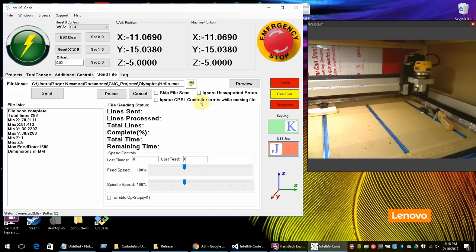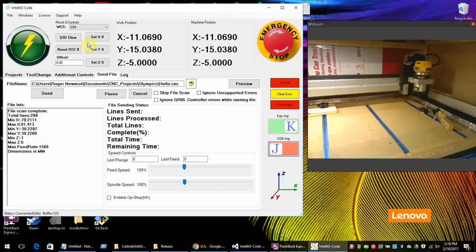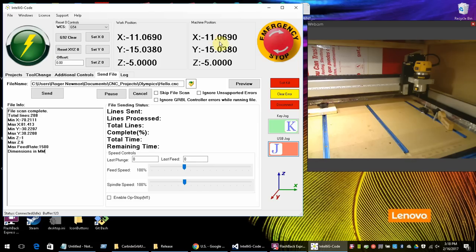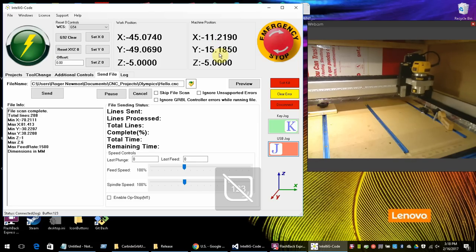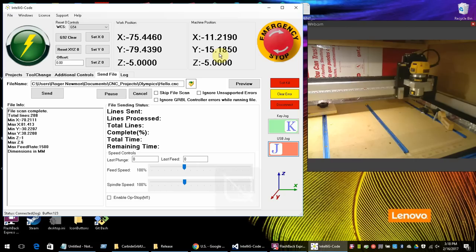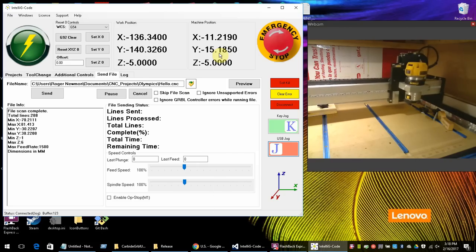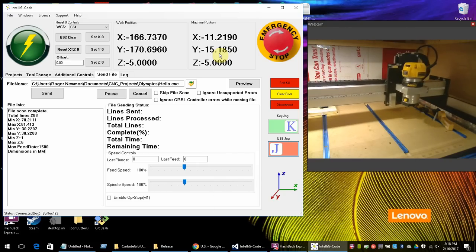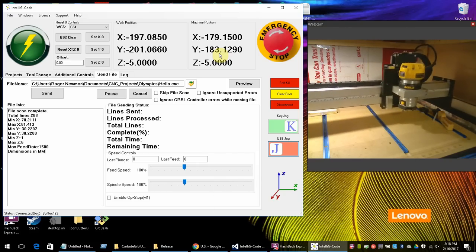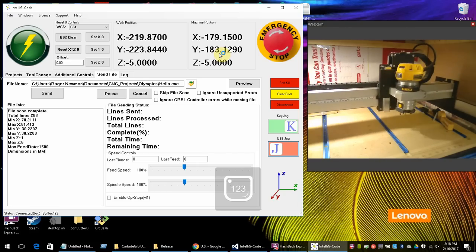Now up here you'll notice the work position and machine position. Basically these are where you would set your zero. The machine position is the absolute position. The work position is the one that you'll be setting. The work position is basically where you're going to set your new zero point at.